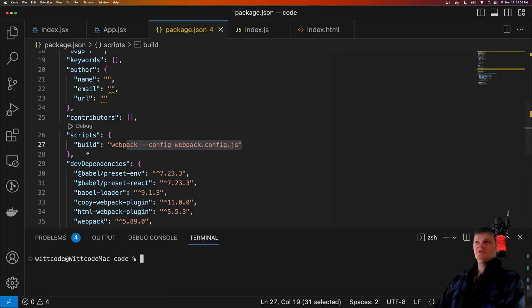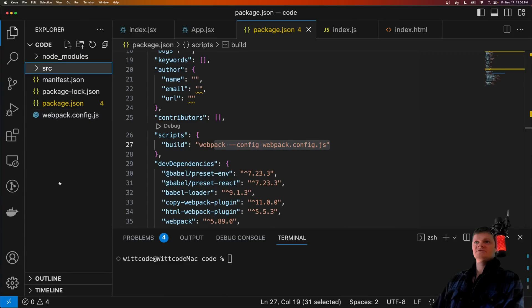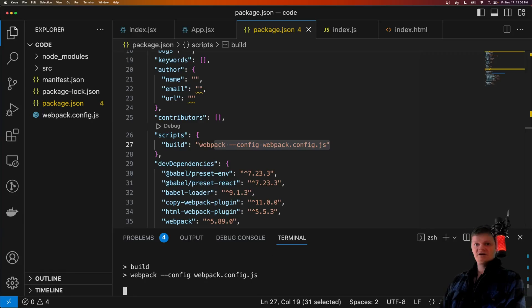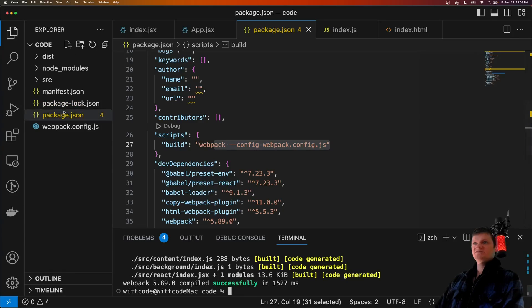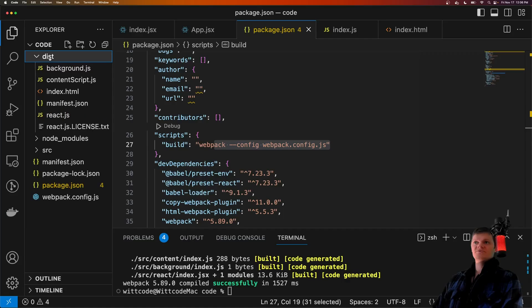So now, when we run npm run build, we will bundle our application with Webpack, and we should see our distribution folder pulled right here.